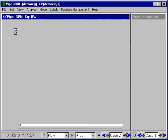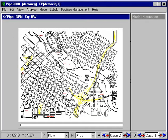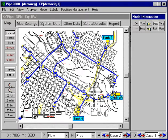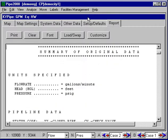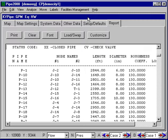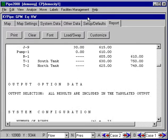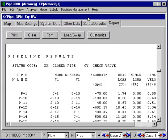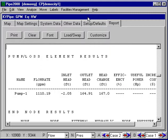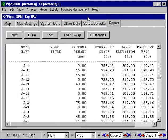We've run this analysis and we can look at results. There are several ways to look at the results. Of course, there's always the report, which you can scroll down through. It gives you a summary of the data shown here: the pipe data, the pump data, the node data. Then you get results for the pipes — flow rates, losses, velocities, some additional results — as well as results for the pump and results for the nodes.